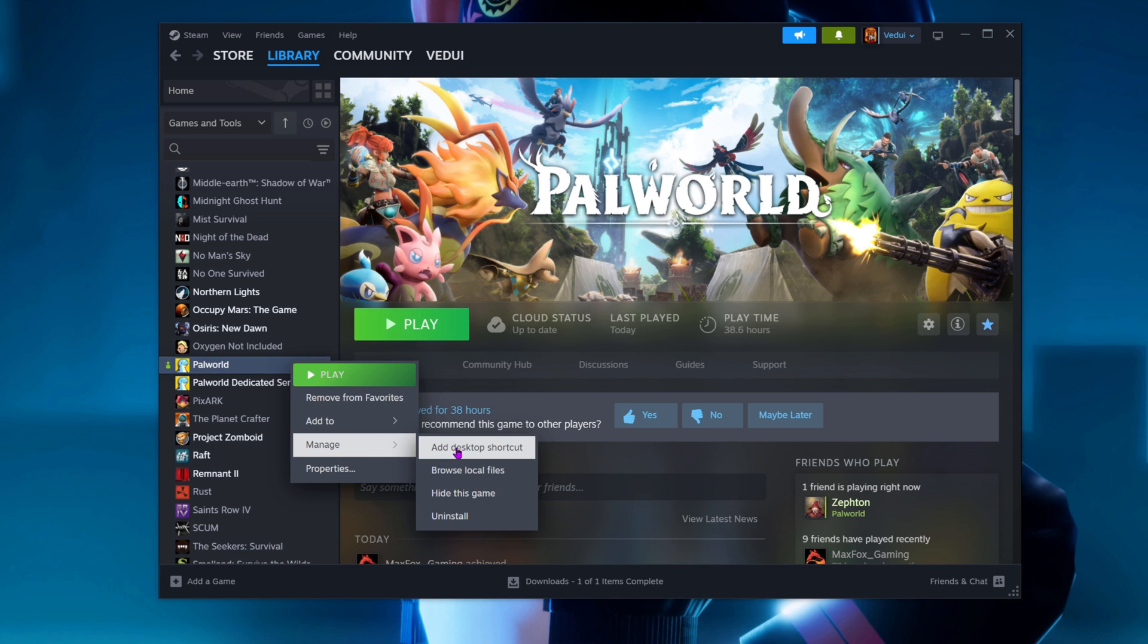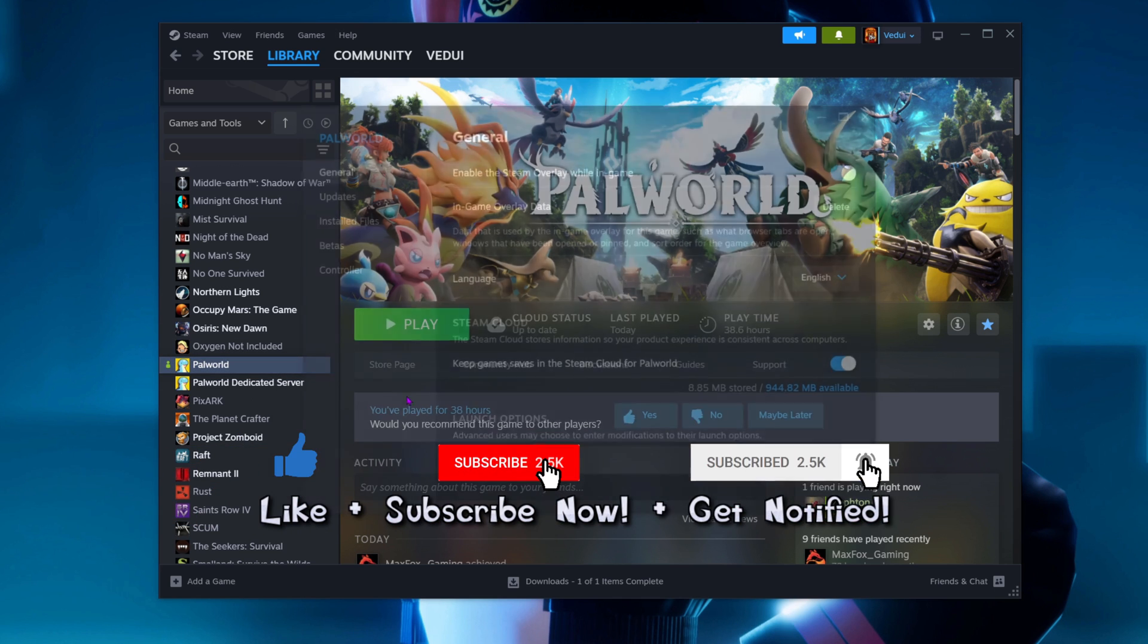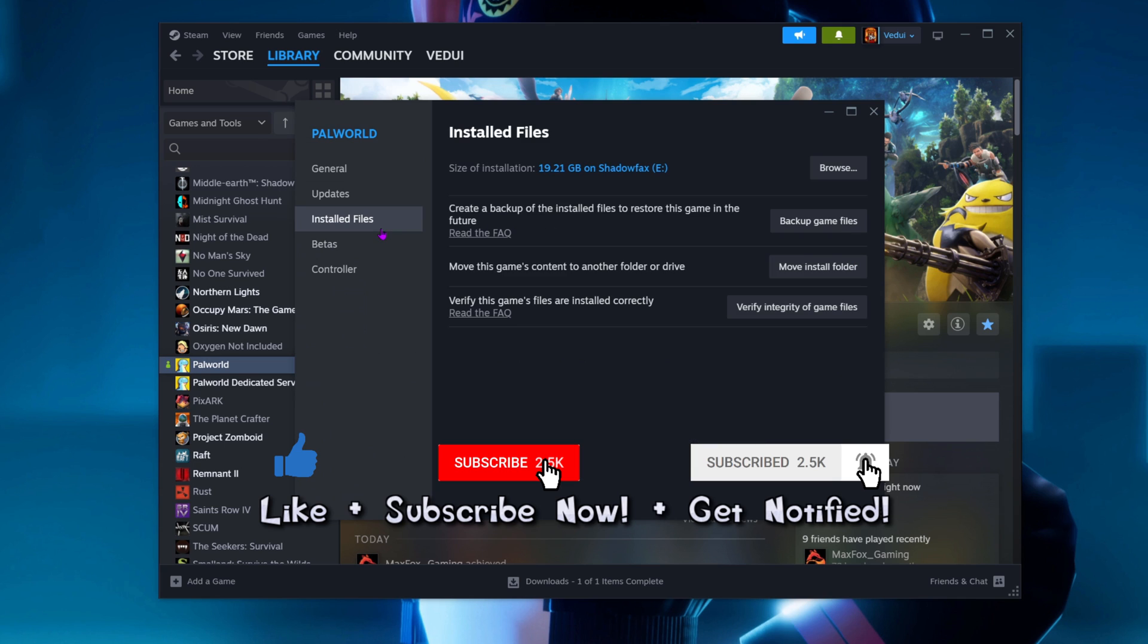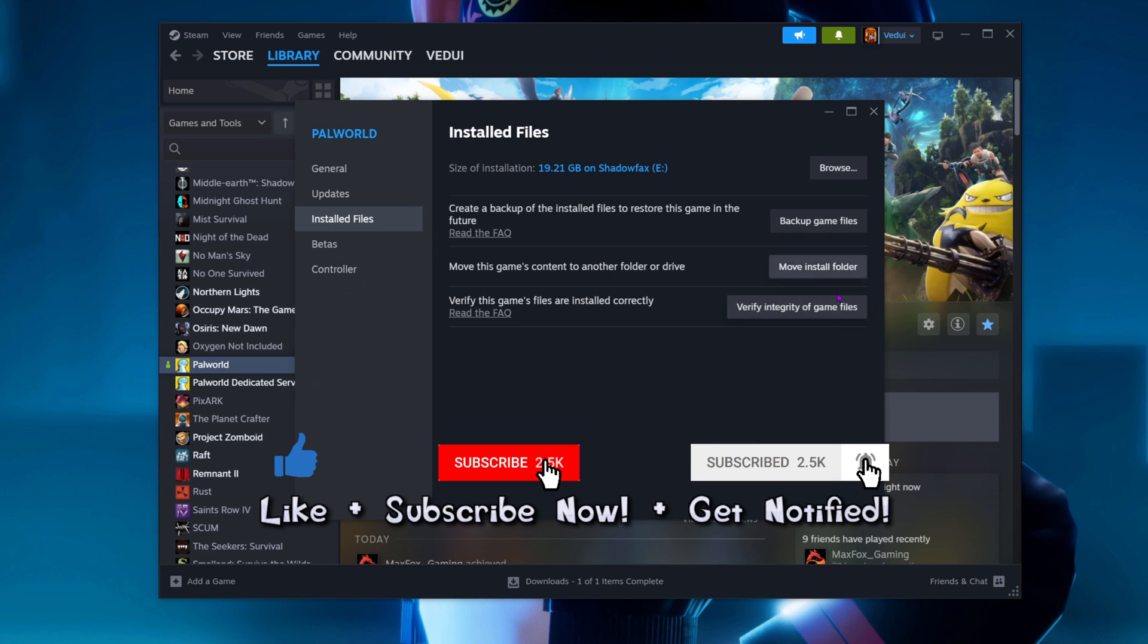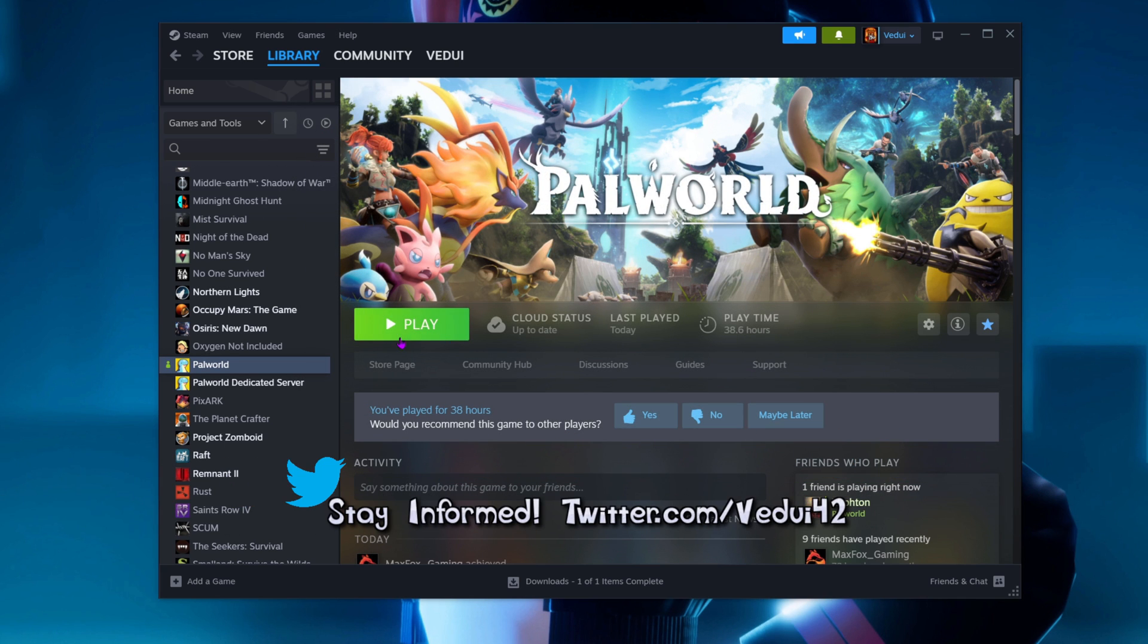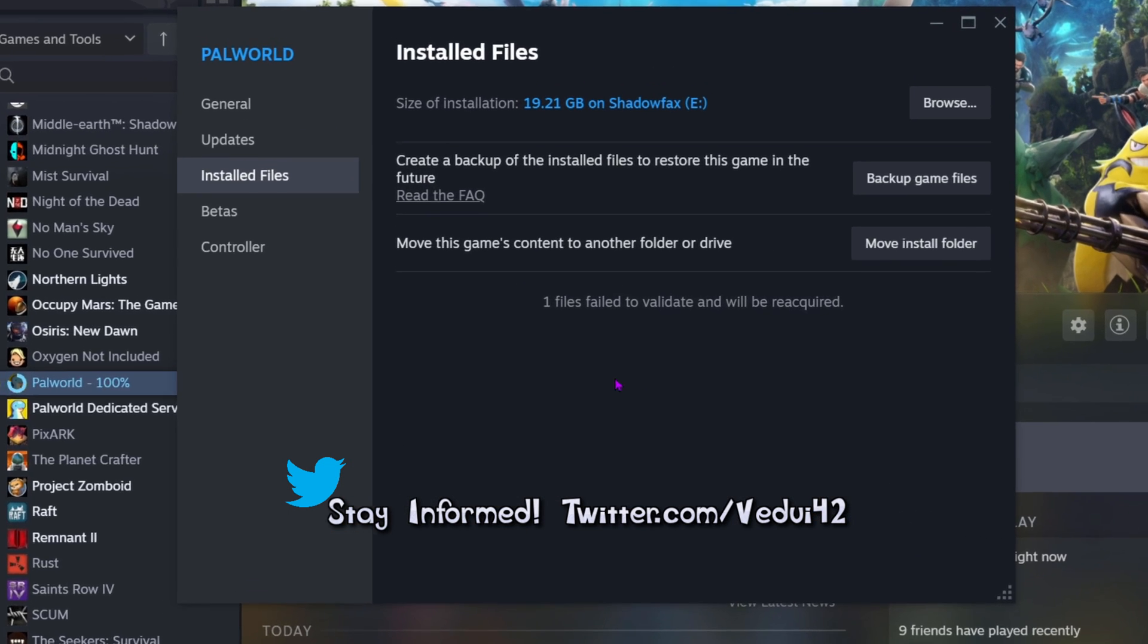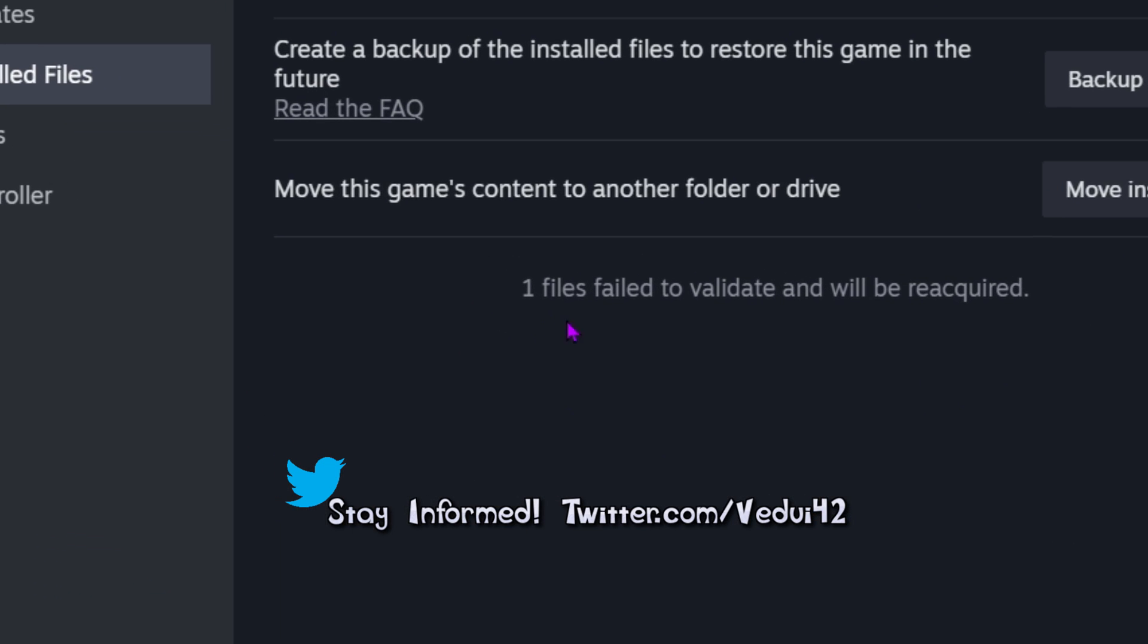Let me go and verify the install. I did verify, it didn't work. It failed. It does almost all of it and it comes back and says one file failed to validate and will be reacquired, and then update paused.